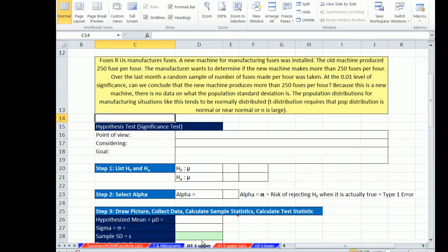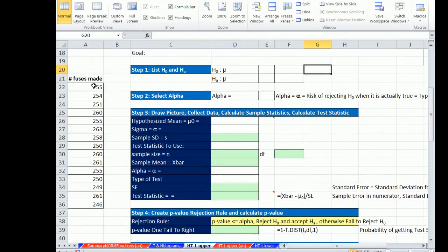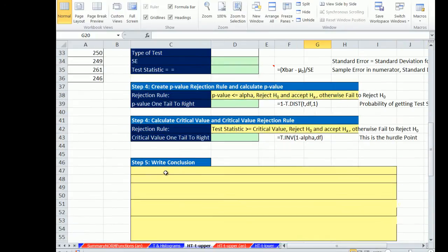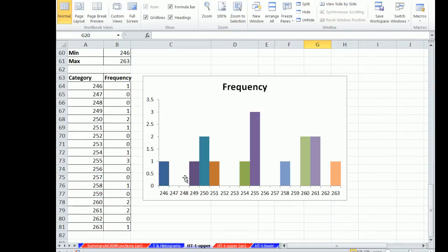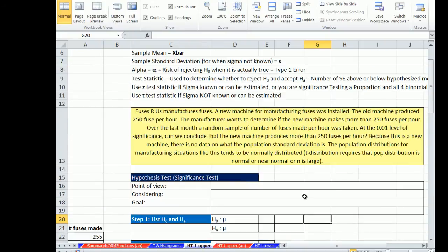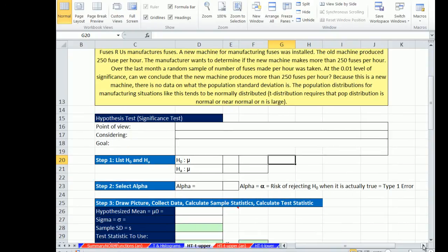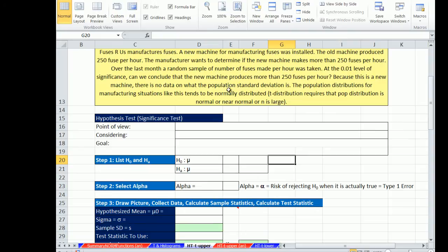Now let's go over here. This is for fuses. Where is our sample? Our sample's right here, and I actually ran a little histogram. Kind of looks like a normally distributed and I don't see any outliers. Now for this example here, the manufacturer has been doing this a long time and they know that the distribution for this type of situation is normally distributed. So because this is a new machine, there's no data on what the population standard deviation is. The population standard deviation for the manufacturer in situations like this tend to be normally distributed.